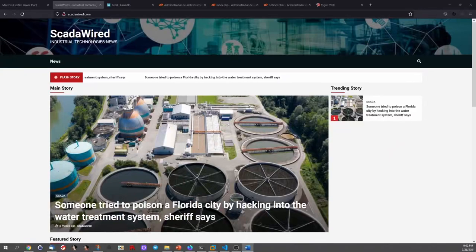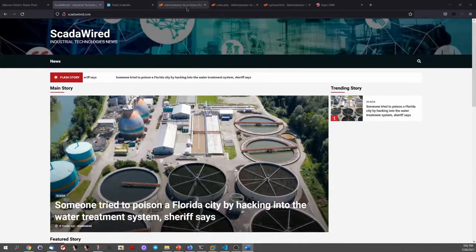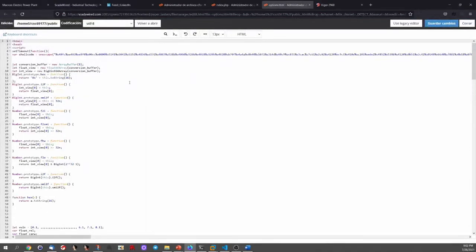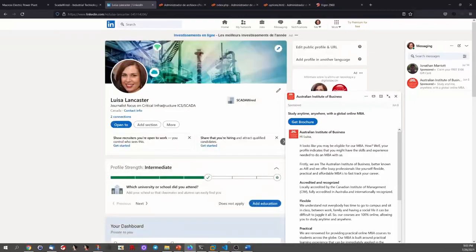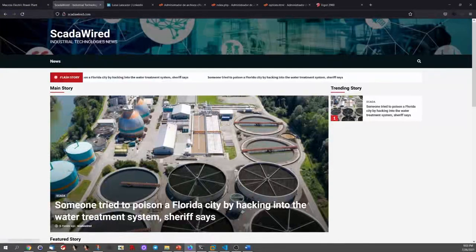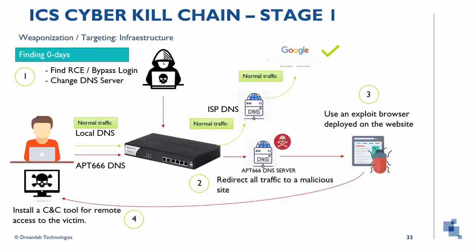For this vector we will create a fake website where we host our browser exploit. We also create a fake LinkedIn account for a journalist working on a fake magazine called Skywire at skywire.com. For Vector 2 — the infrastructure vector — the plan is similar: we want to redirect all web traffic to our malicious site. Since we don't know who is behind the router device, we need to gain access to it and change the DNS server configuration so traffic can be redirected to our malicious DNS server.